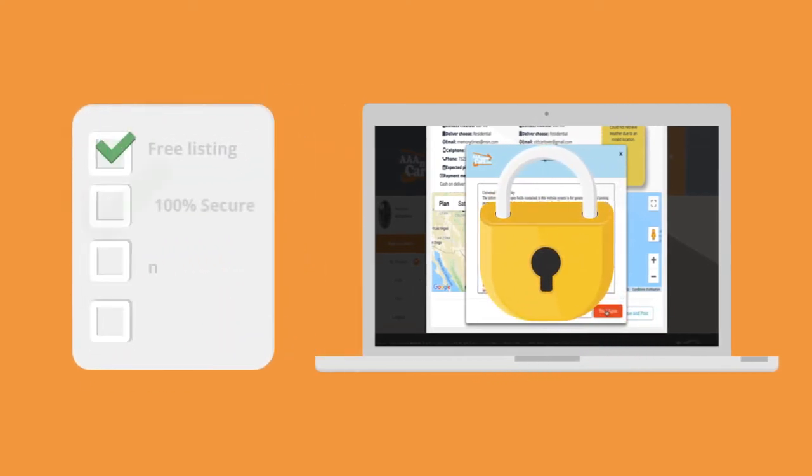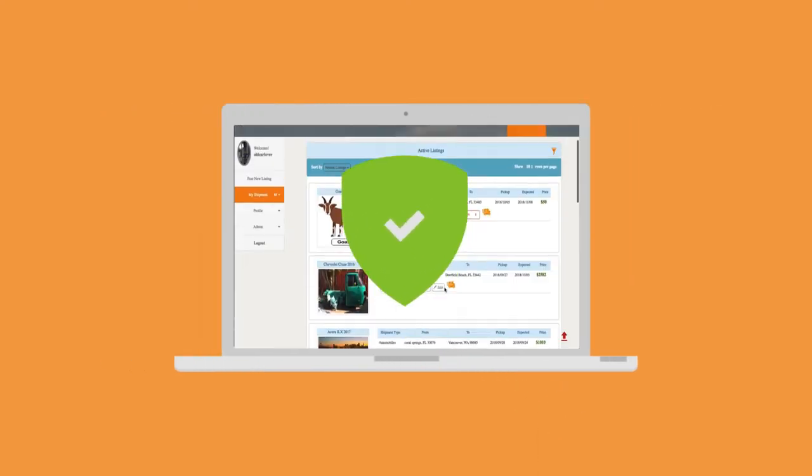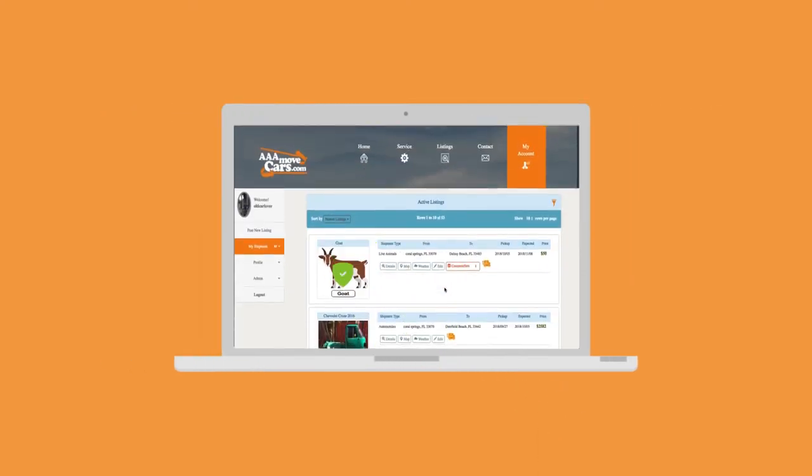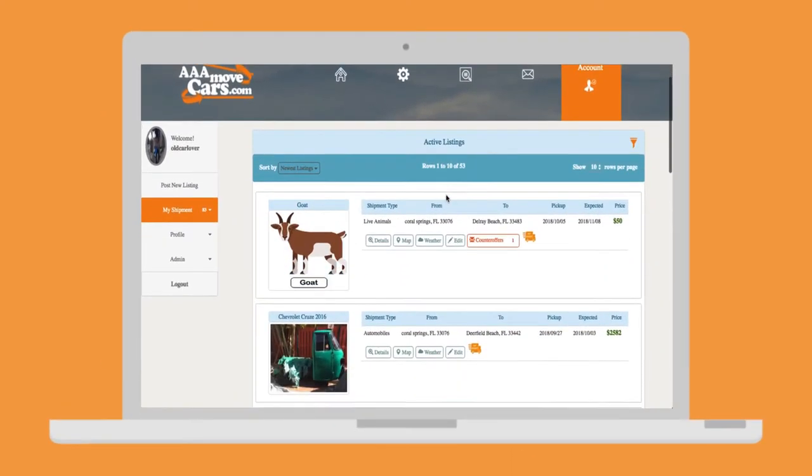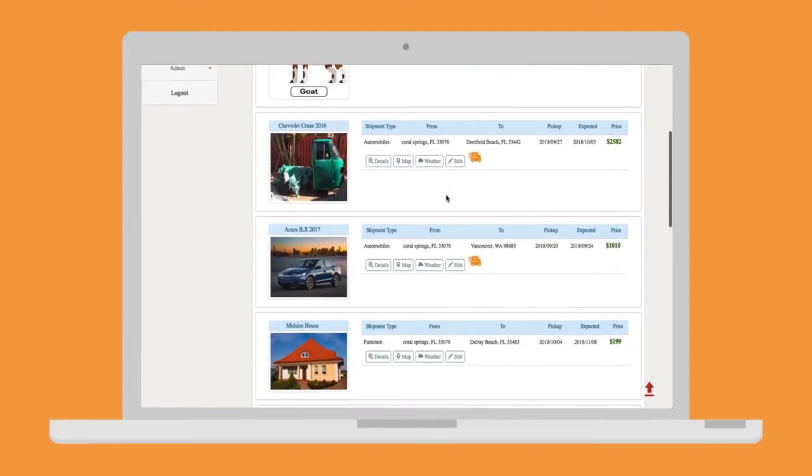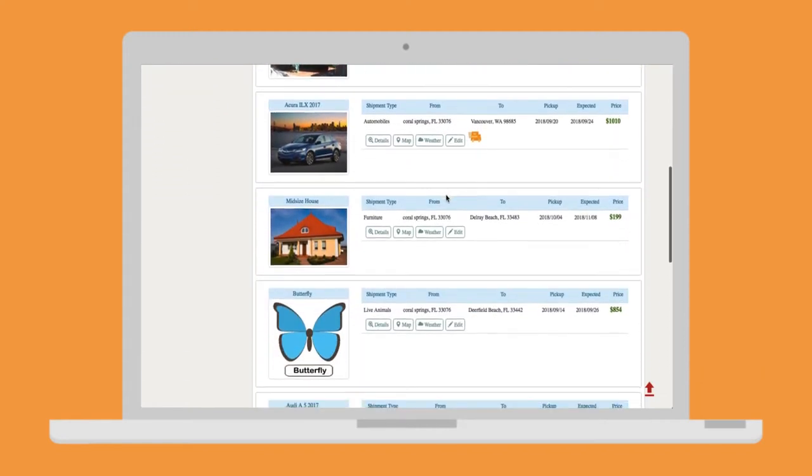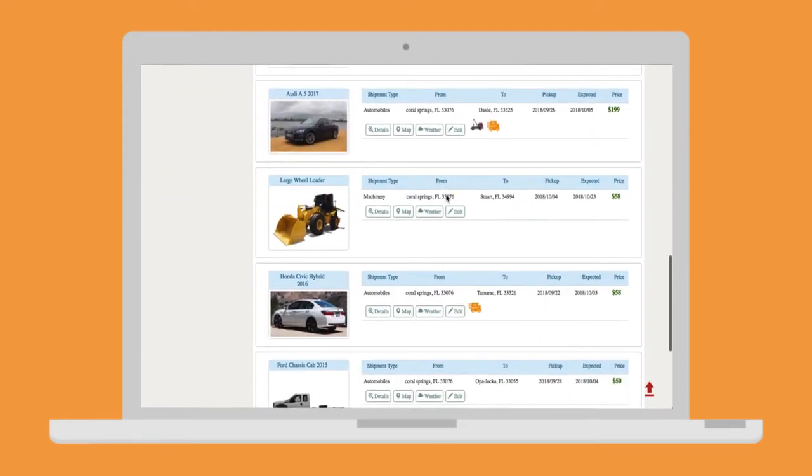Once you've completed the form and agreed on the shipping contract, your listing will appear live in our list view and will be seen by many licensed carriers that are constantly in search of new shipments to fill their equipment.